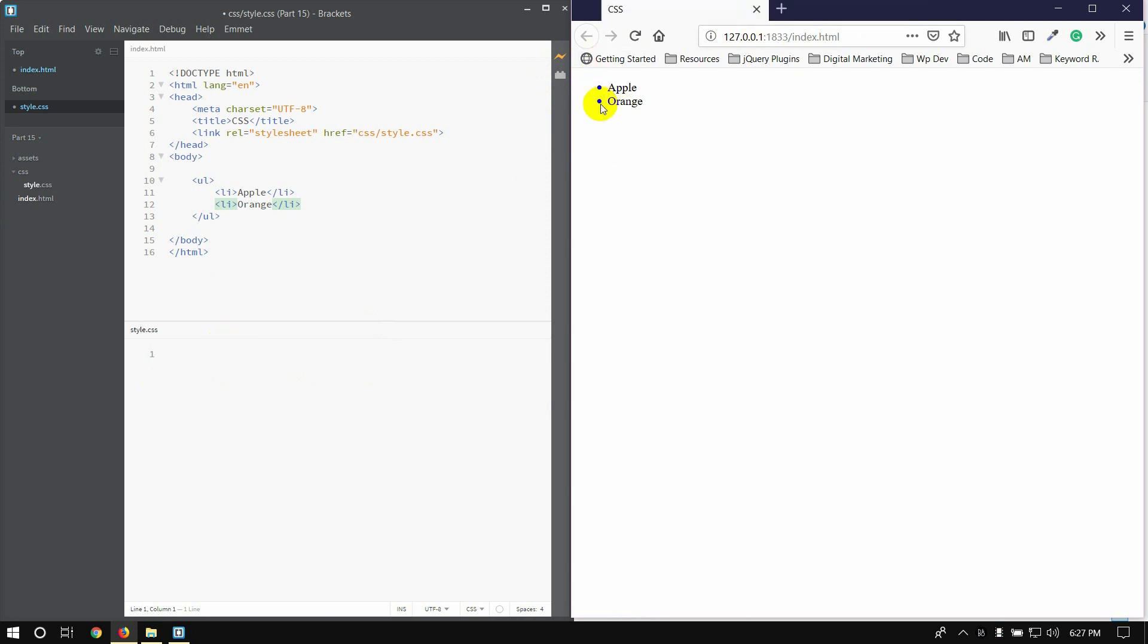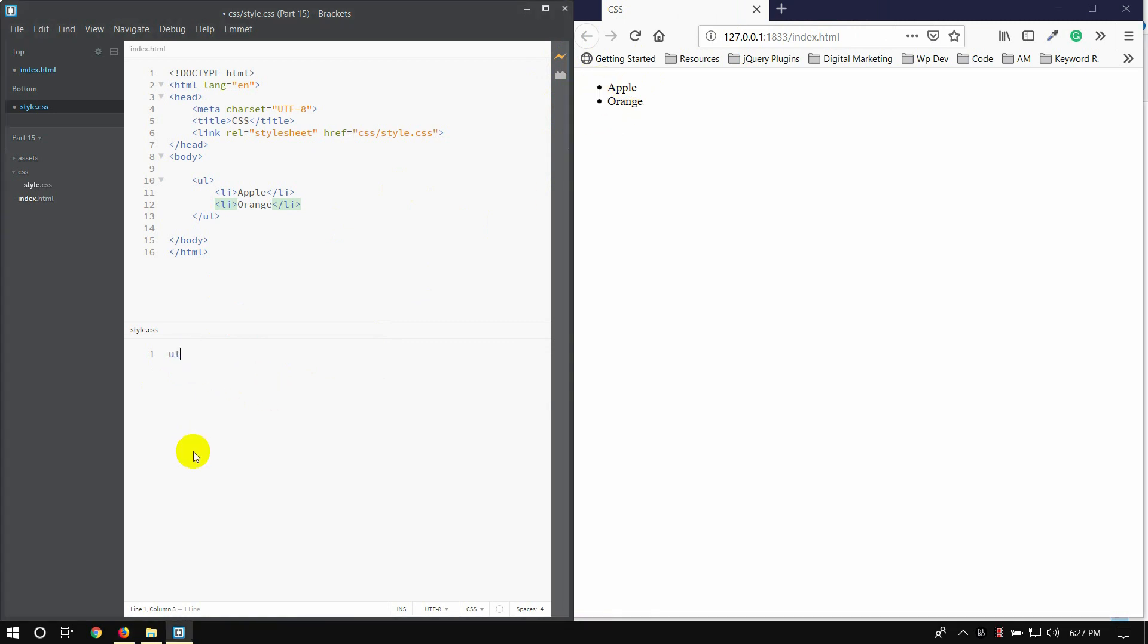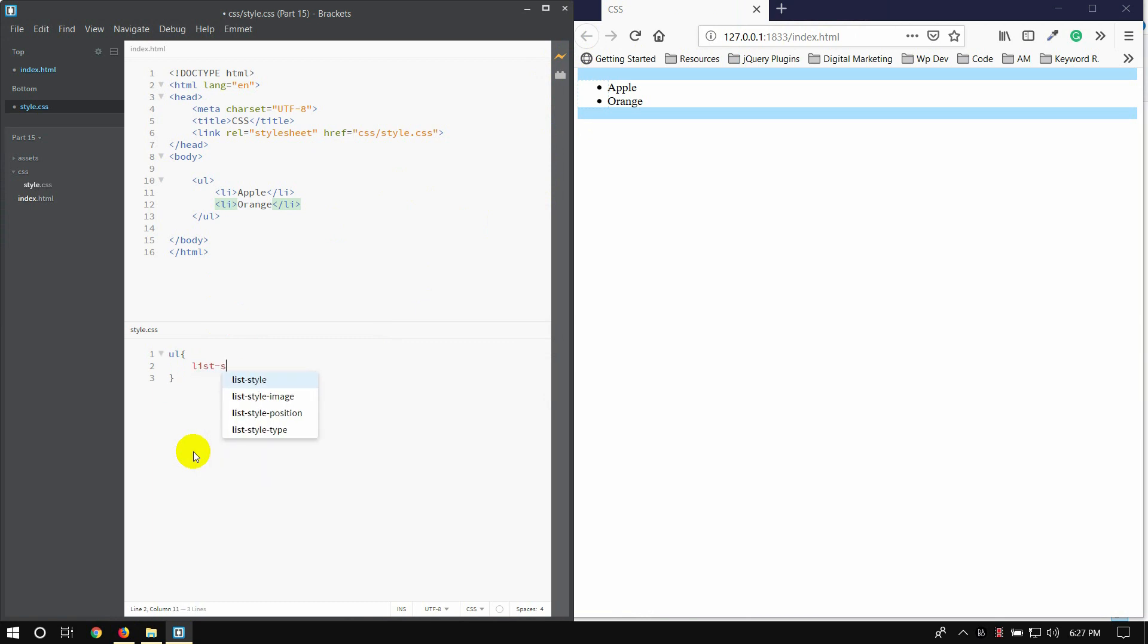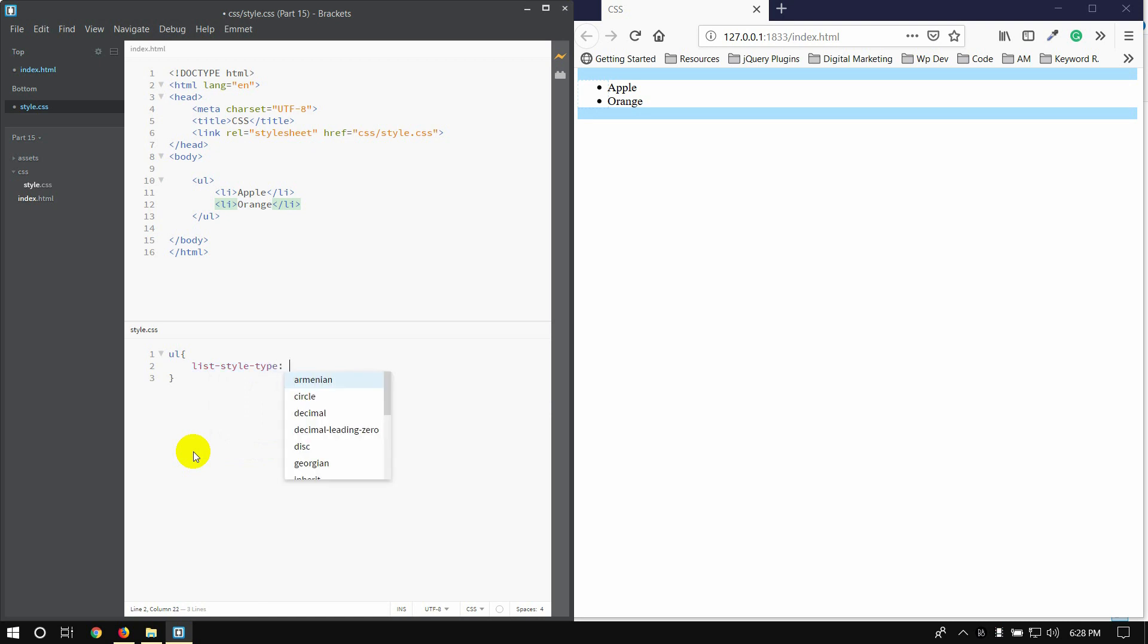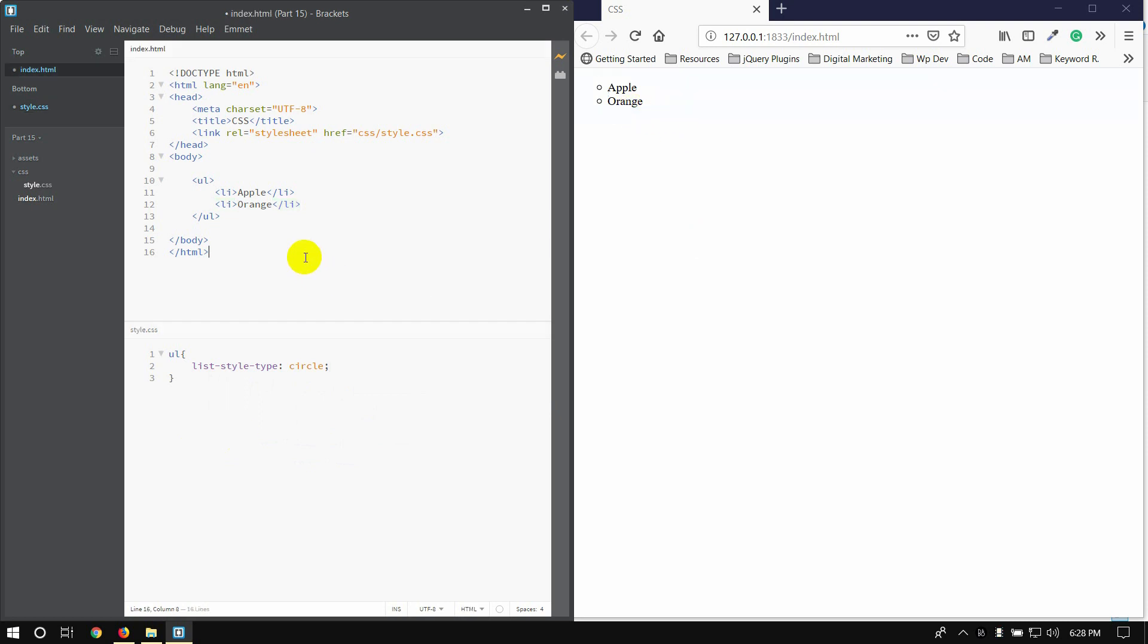Use style and change the bullet point. So the type is, select the property and then select list-style-type. Then column, you can use circle. So you can use circle.